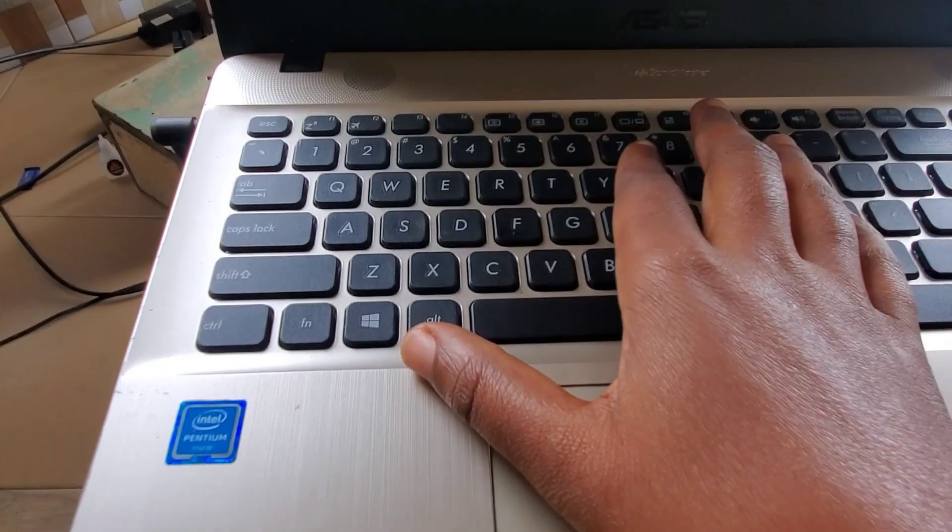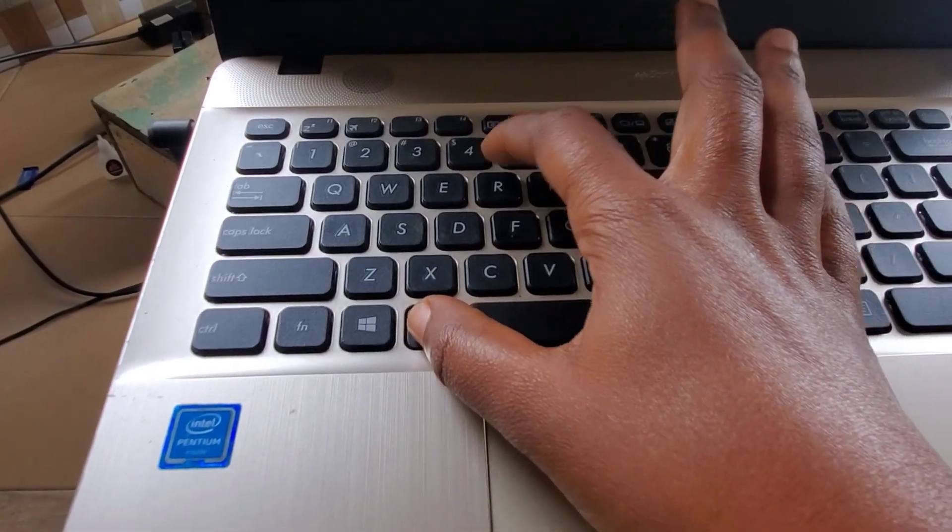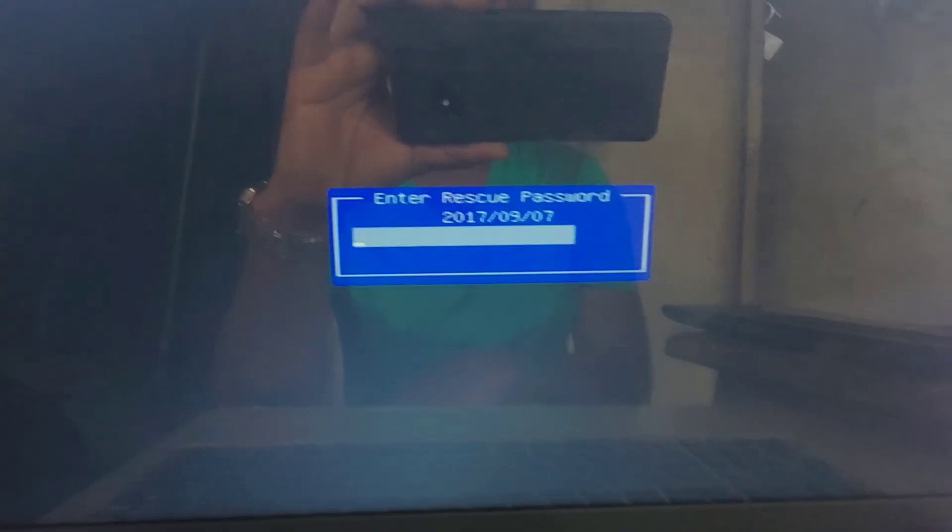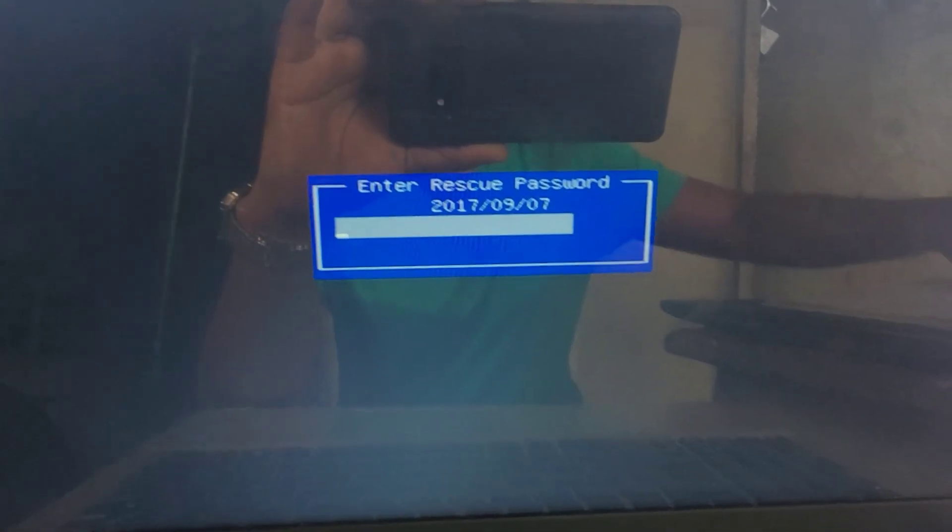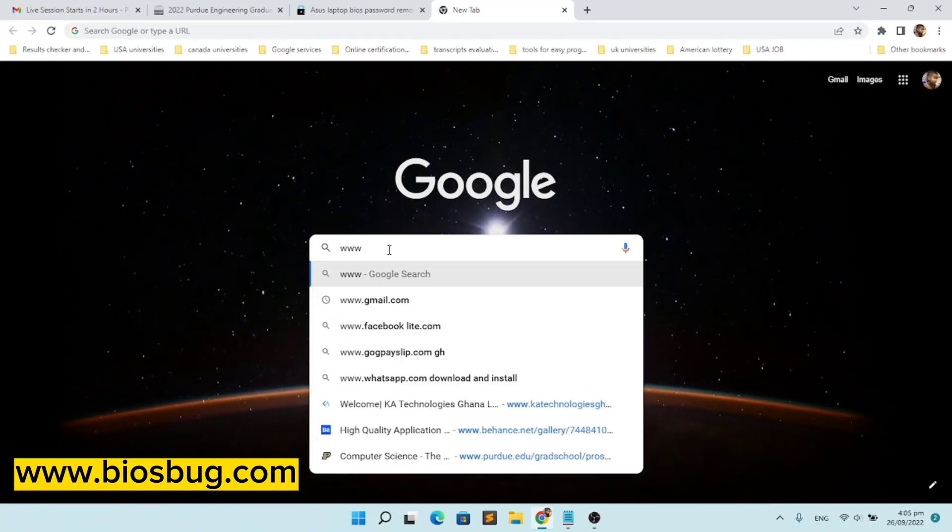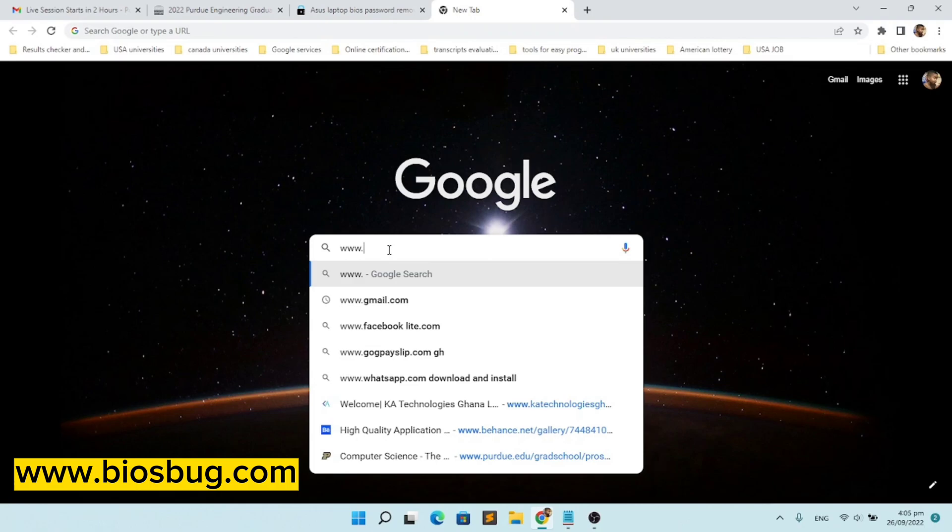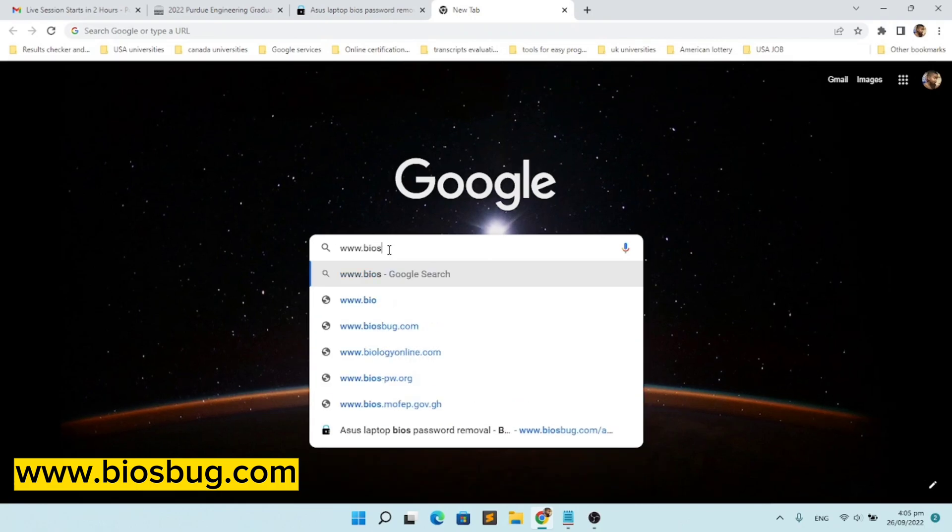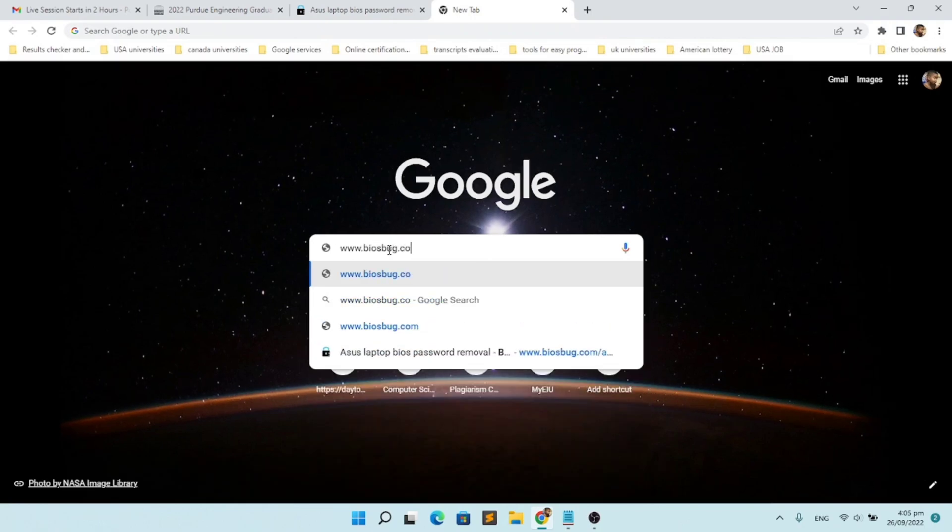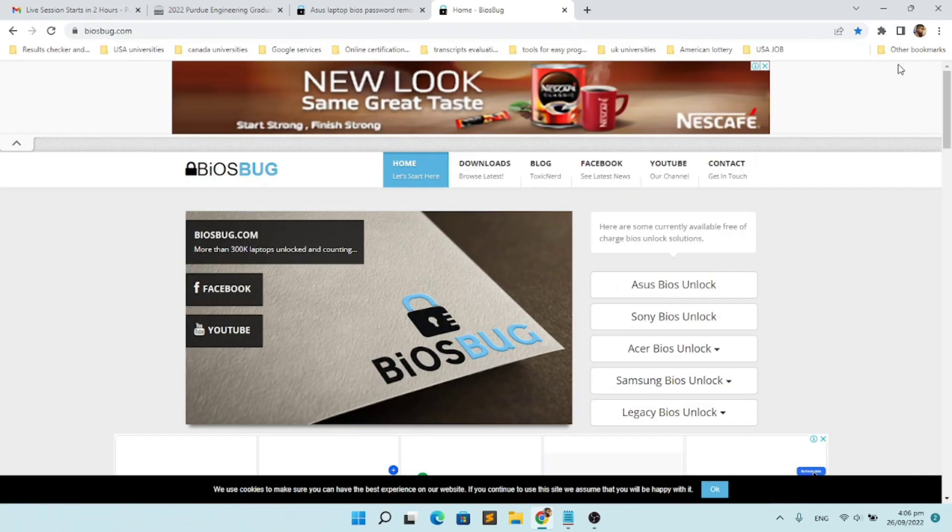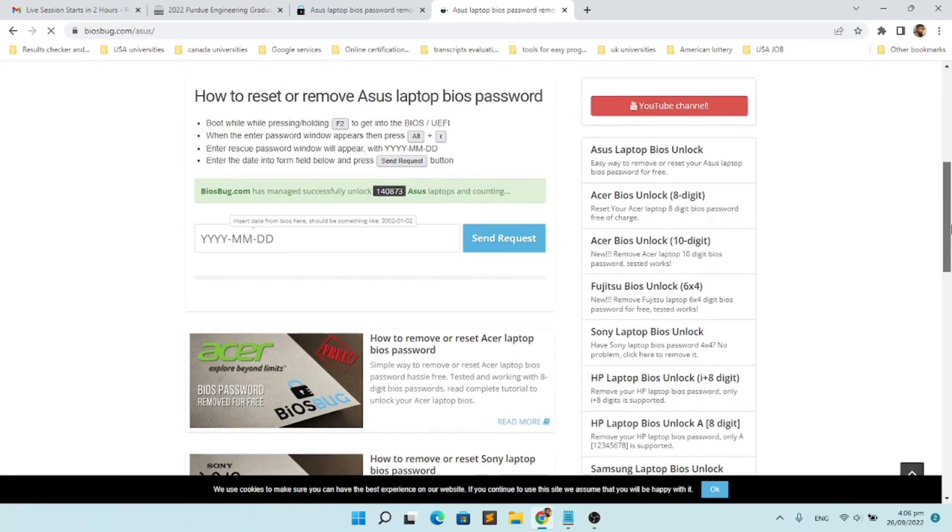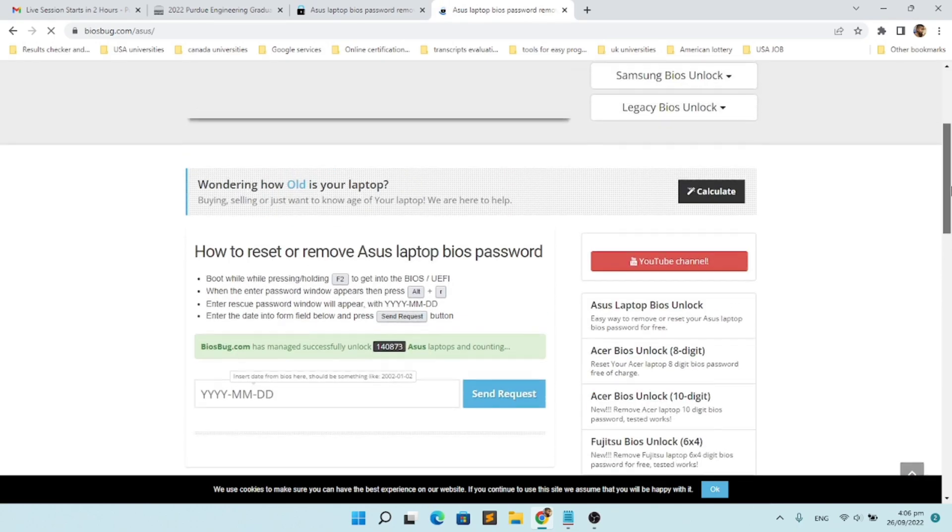this date down because we are going to use it for the recovery password. Now let's go to the site www.biosback.com. I'll leave the link in the description below. Press on ASUS BIOS unlock, scroll down, and enter